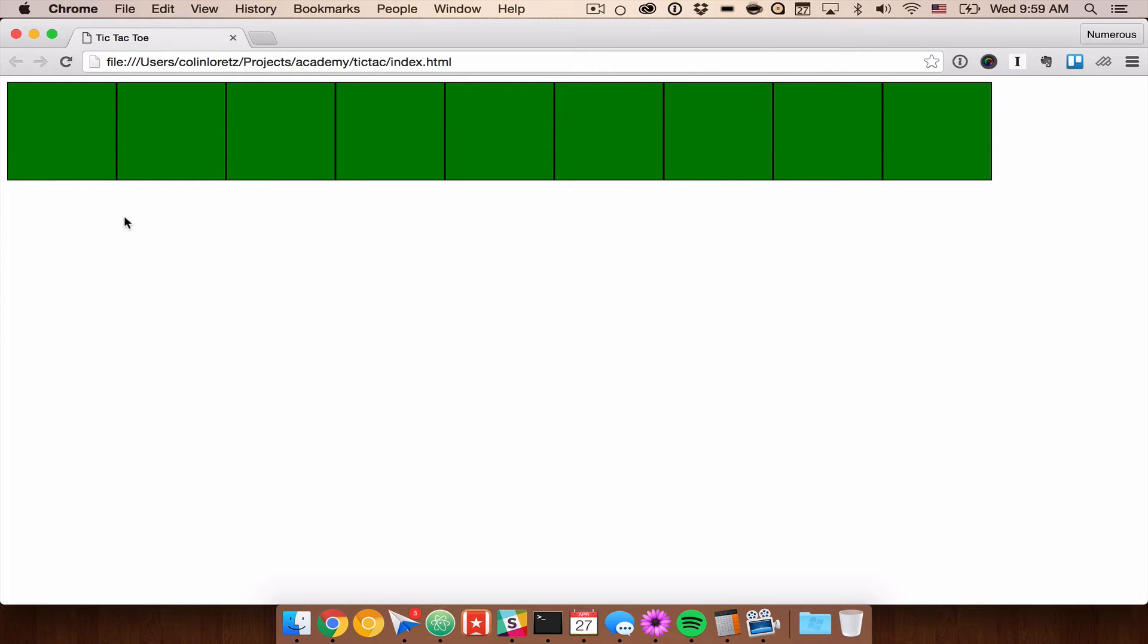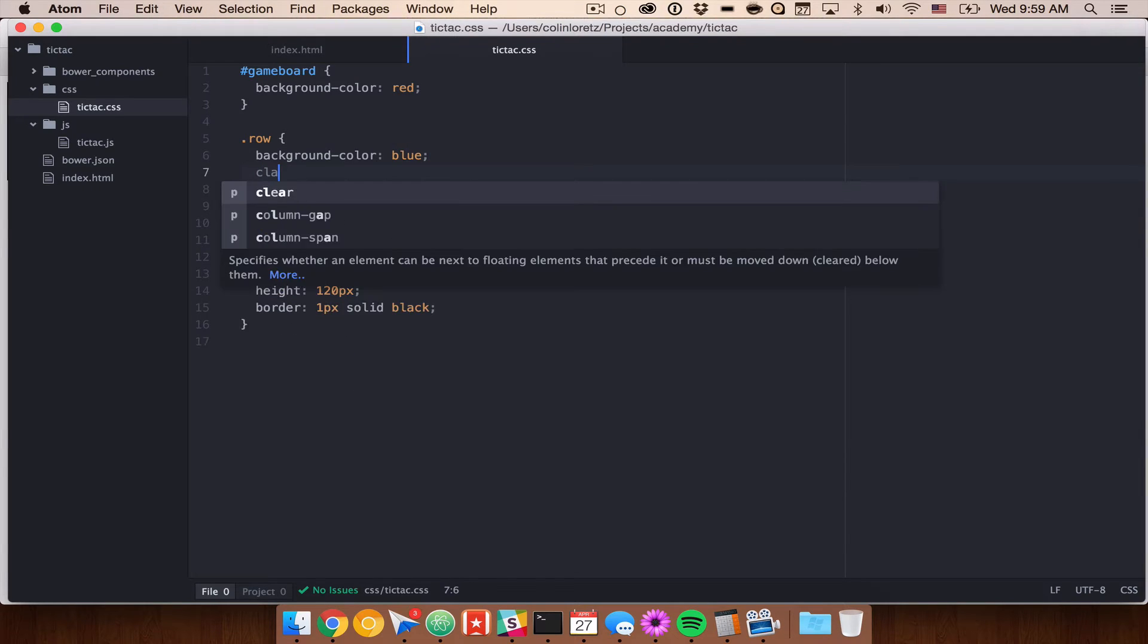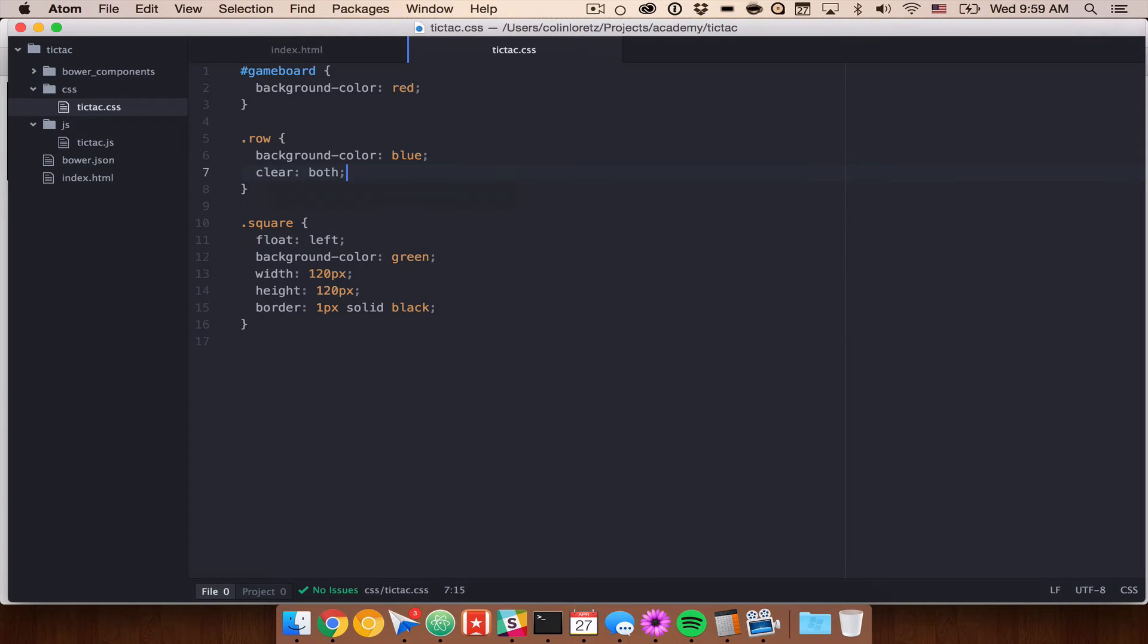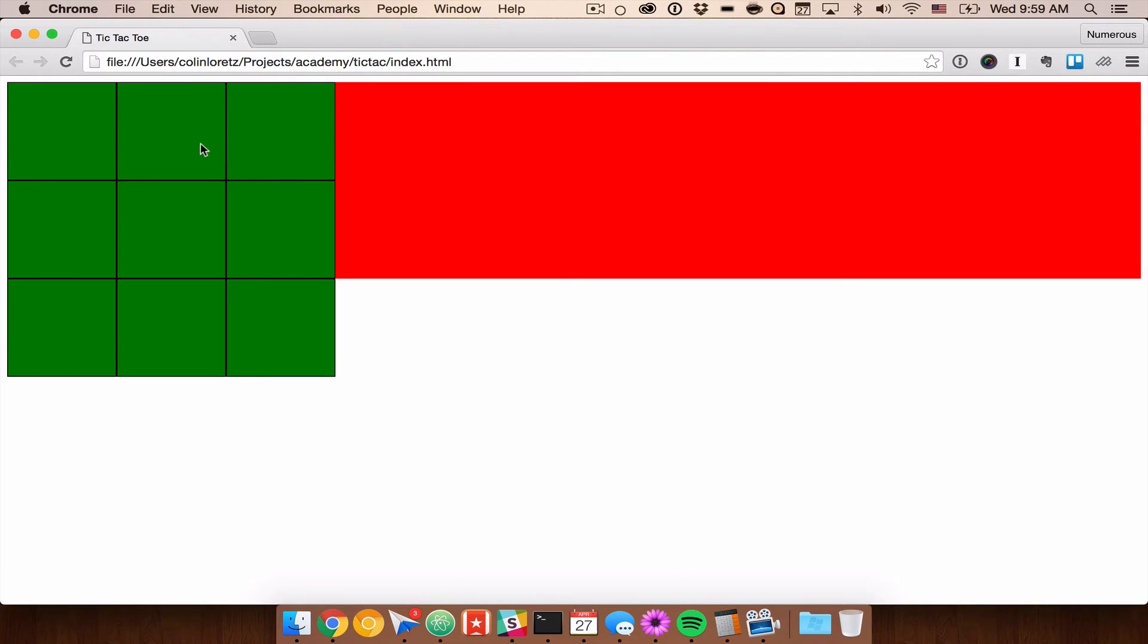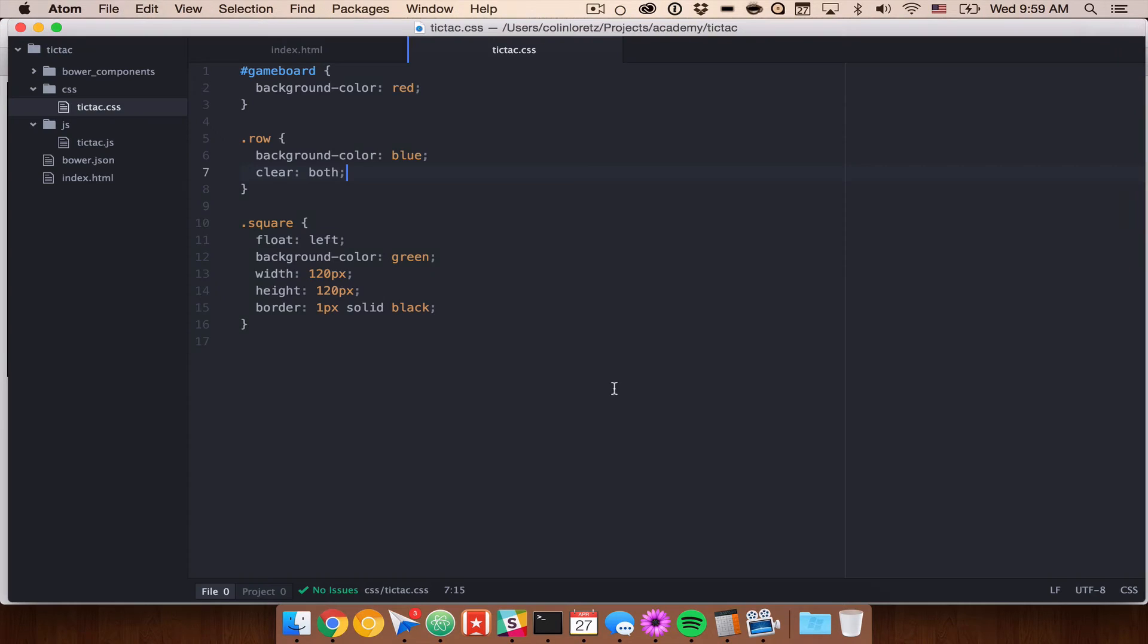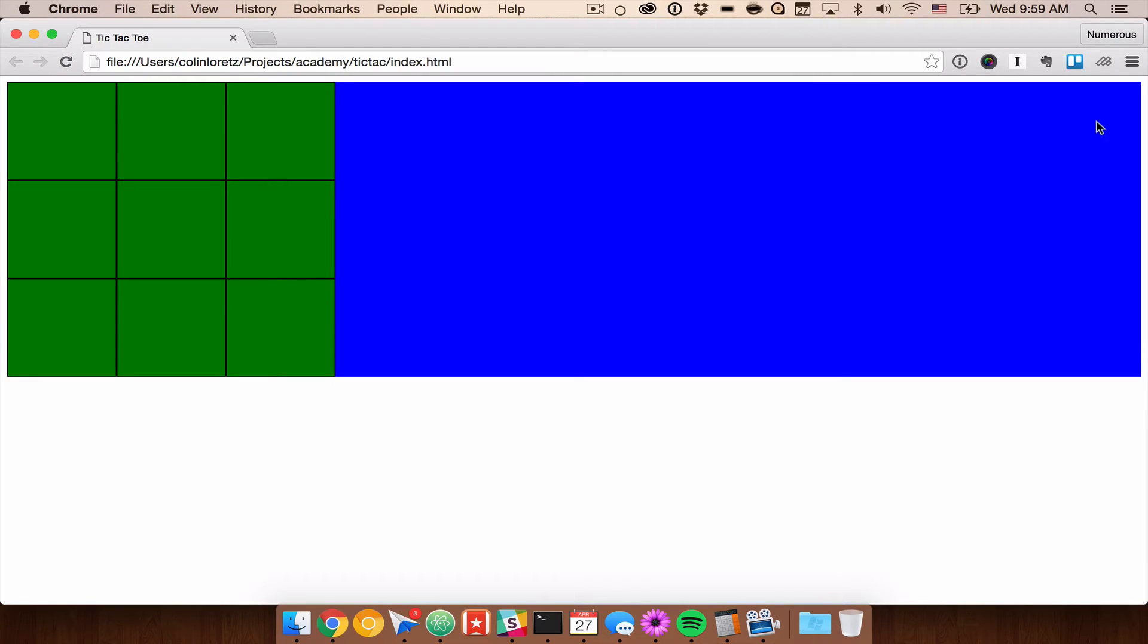So now let's go ahead and clear the float. So we can do clear both and remember this will clear the float and give us our grid. In this case now you can see that we have a three by three grid and then you'll see that our game board is actually not being contained properly. We add overflow hidden and clear both to allow us to clear this properly and our row is still really wide.